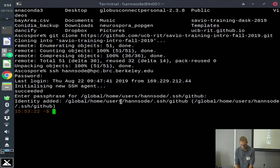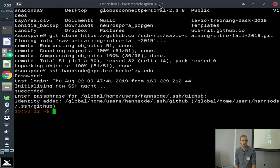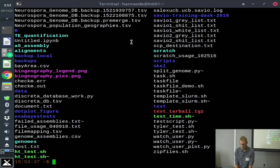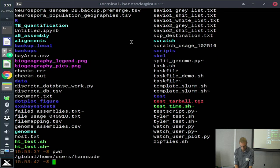Now I've logged into Savio. It drops me into my home directory. At the top of my terminal you can see that I was assigned to login node 001. I can look around and see that I have a bunch of files. I'm currently in my home directory, and my scratch directory is going to be at that path.